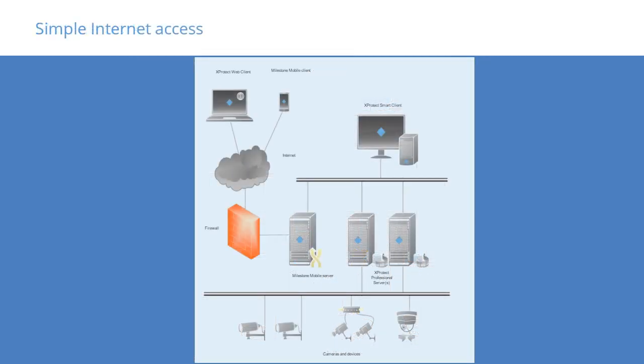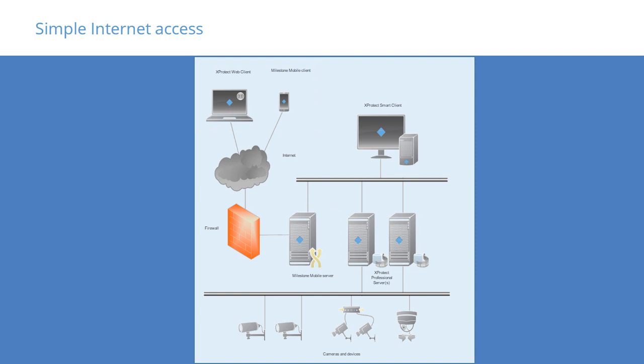This example shows the simplest configuration to allow access from the Internet via XProtect Web Client and Milestone Mobile Client. The Milestone Mobile Server delivers dedicated video for the clients, who may access it through the firewall. It is possible to install the mobile server on a separate PC to protect the recording server from direct access to the Internet.